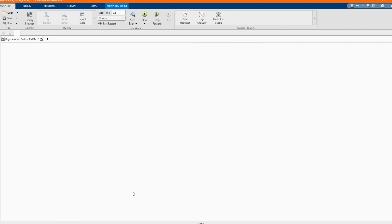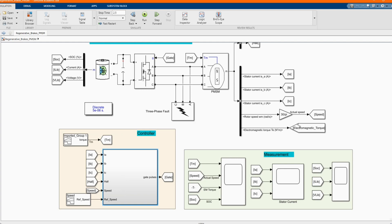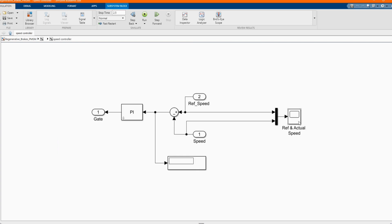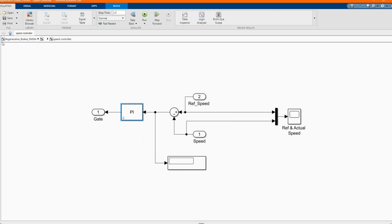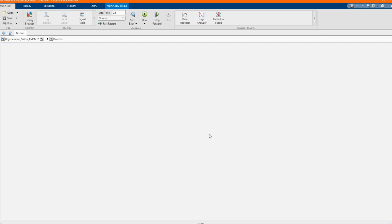Now let's check our controller. In our controller we have our current controller and the speed controller. The speed controller input is the speed and the reference speed, where the speed comes from the machine and the reference is given as a reference. The difference between the speed and the reference speed goes to the PI controller.